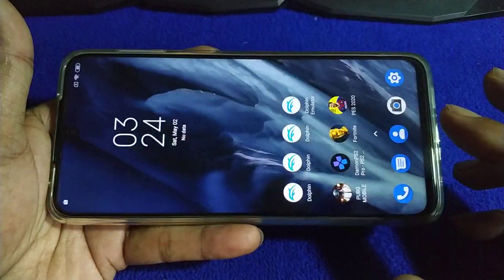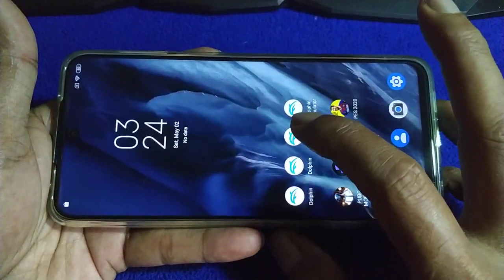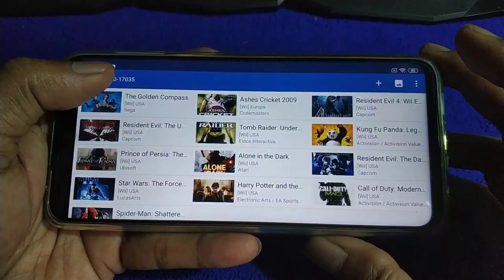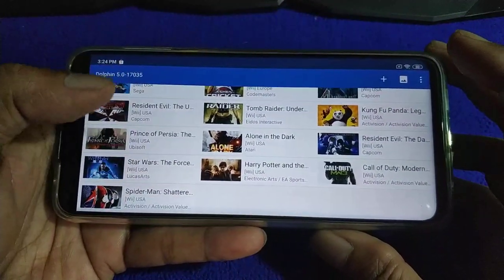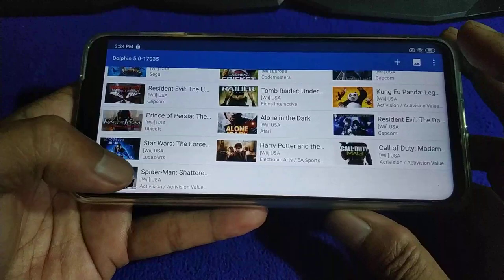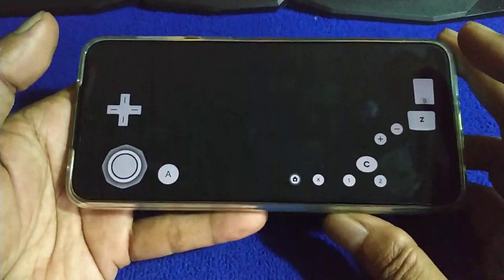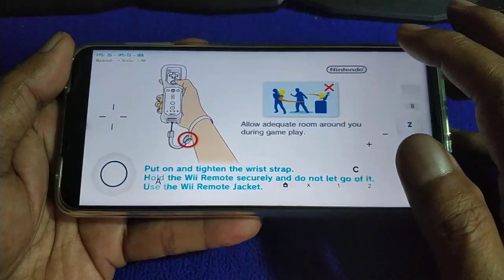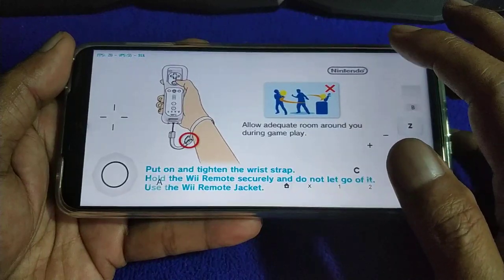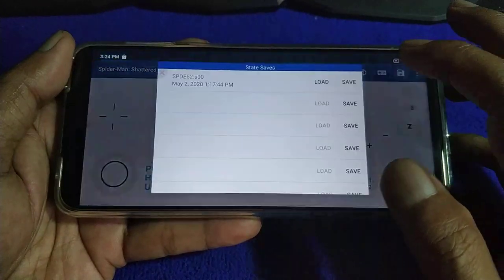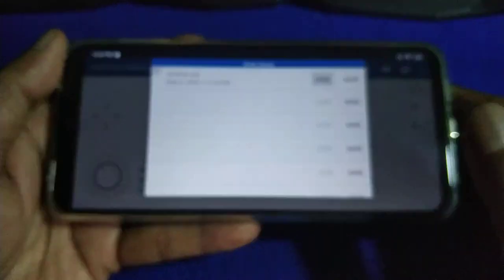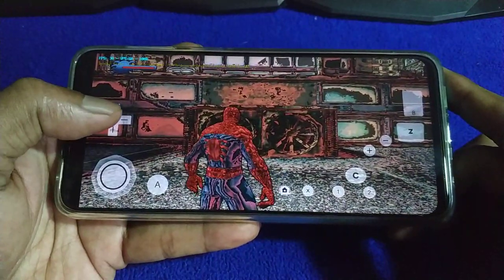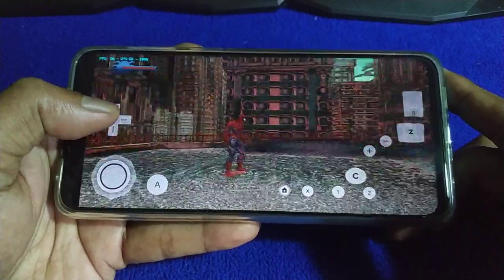Another version of the custom build is version 10117035. Spider-Man: Shattered Dimensions also has a problem with that version.